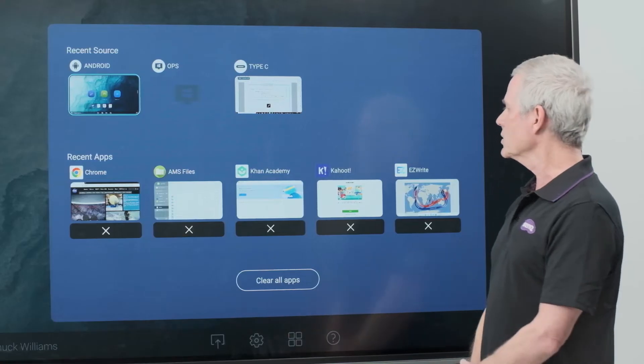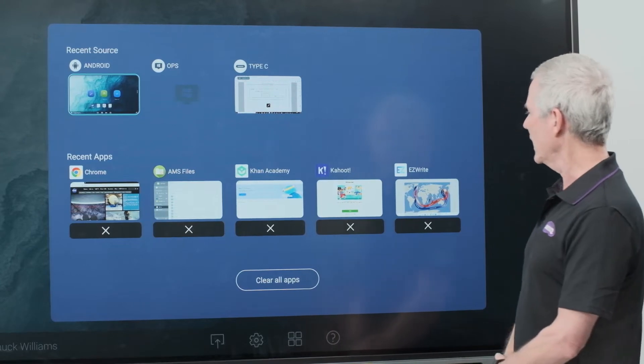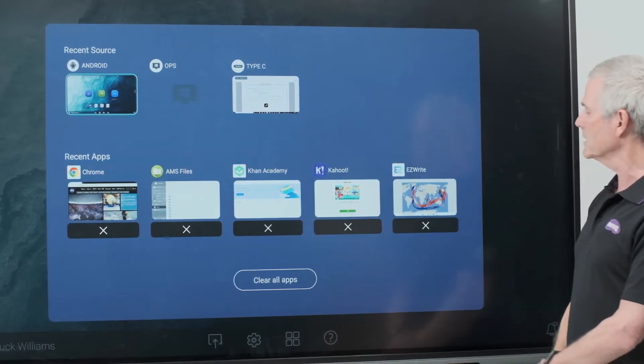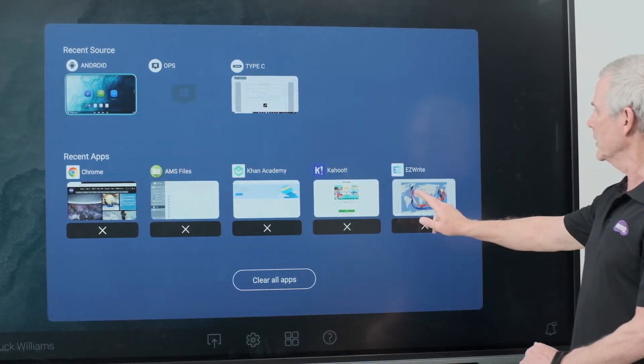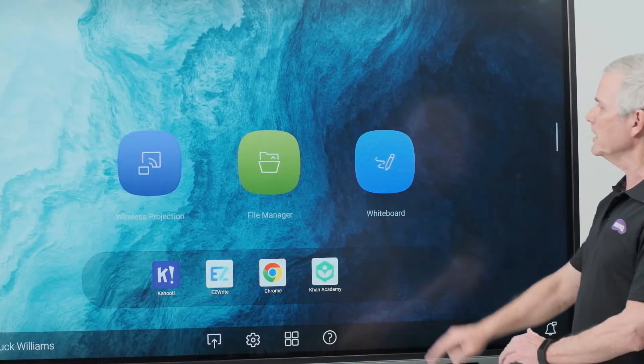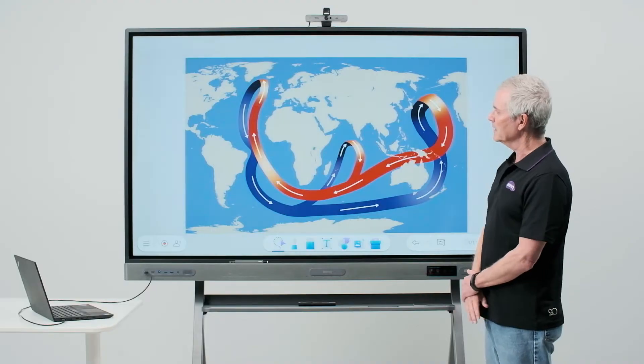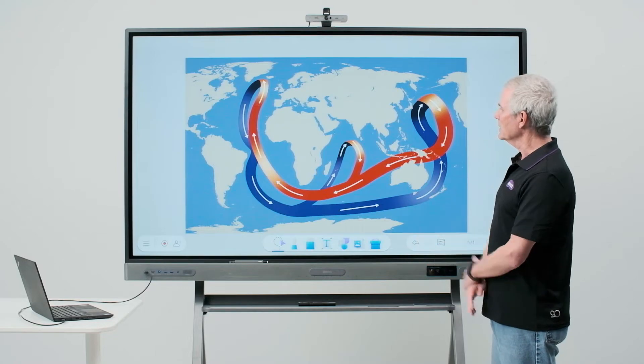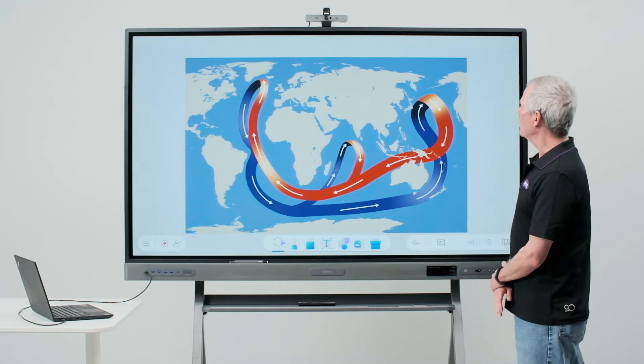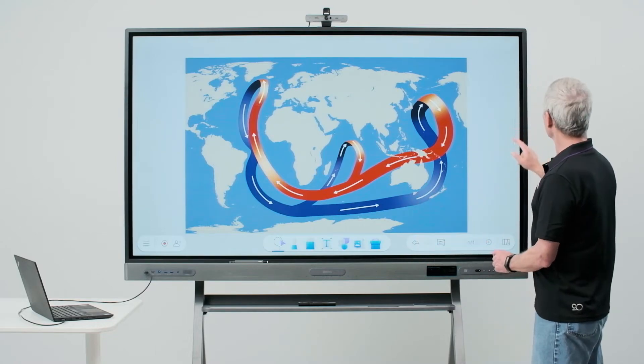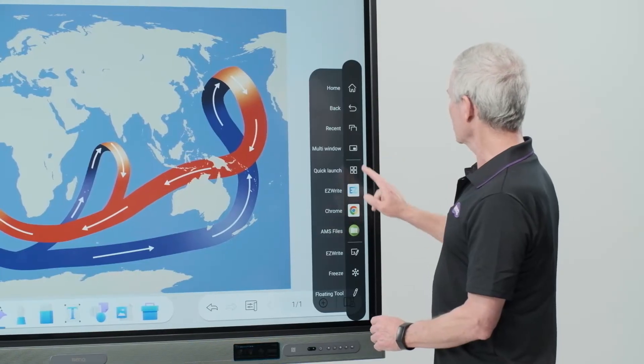From here I can simply select an app by touching it. Here we'll open EasyWrite. Touching the app opens it on the board for me.